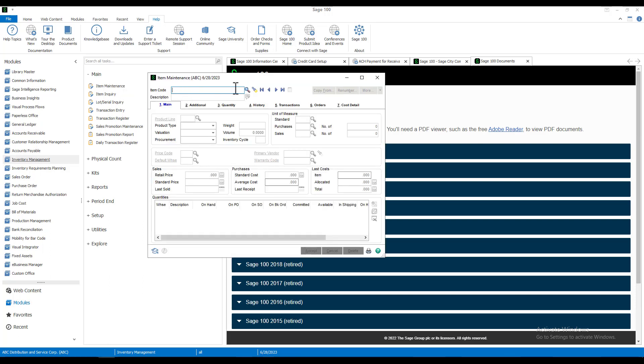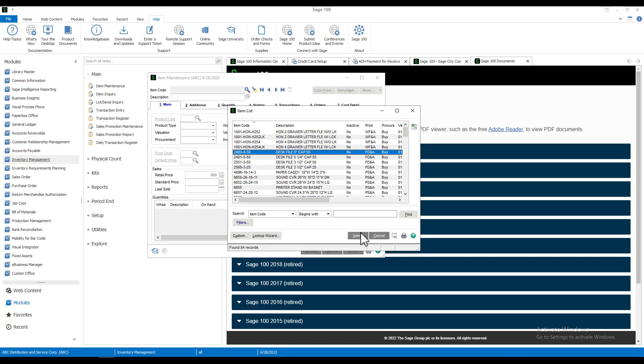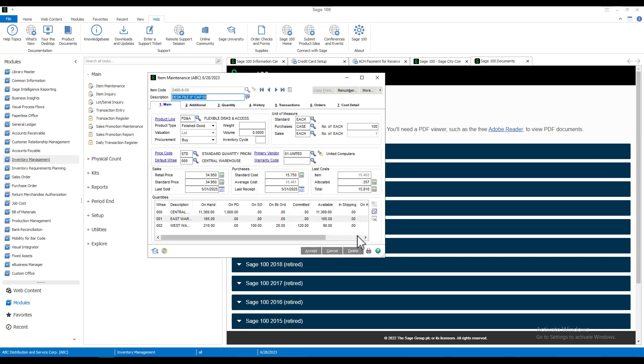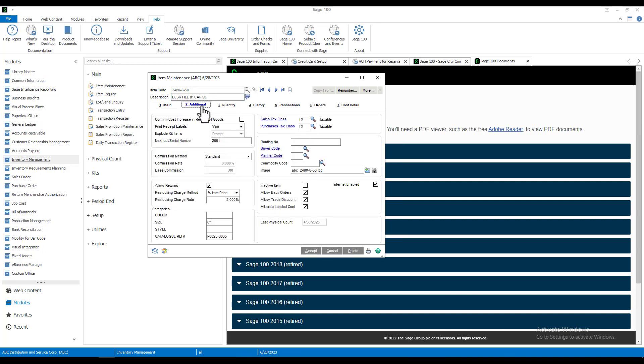After we select an item code, if you go to the additional tab, you want to pay attention to the next lot serial number. You can see that our number is set at 2001, and this number will increment by one each time the next lot number button is clicked.